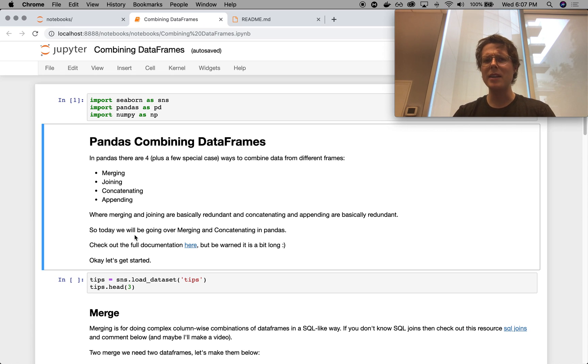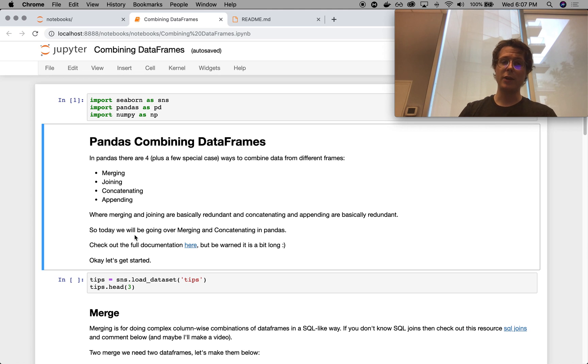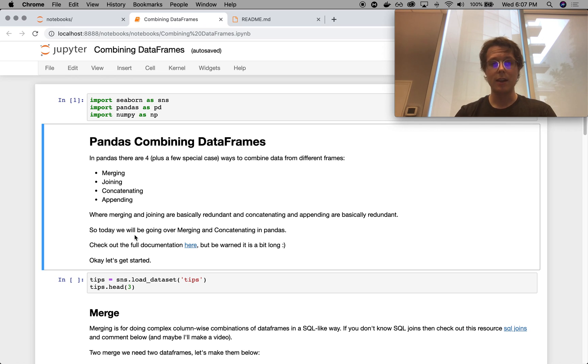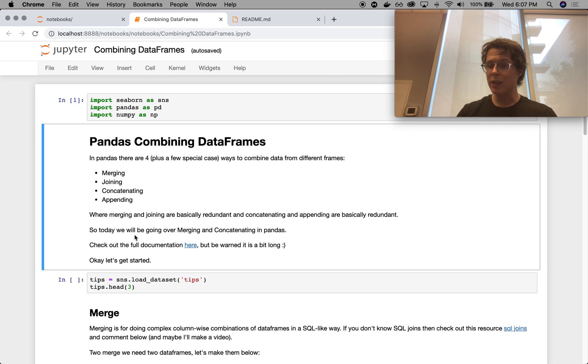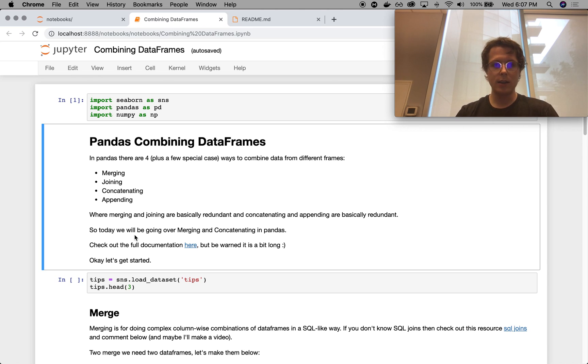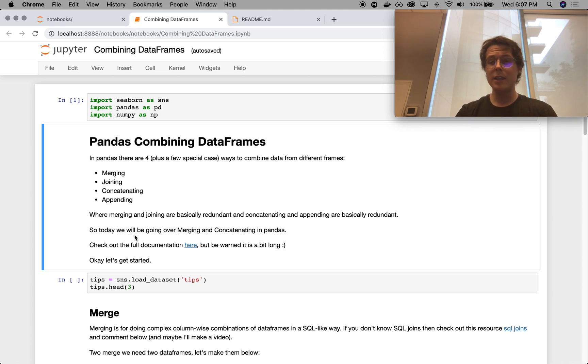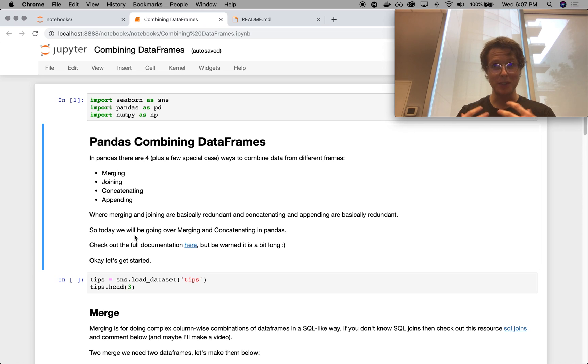And whatever one you want to use will serve you equally well. Concatenating and appending are also redundant. Maybe redundant is a strong word. There are different ways of doing something very similar. And so the one I use is concatenating. So you'll not be hearing anything about joining or anything about appending. But if you really like them, go ahead and leave a comment below. Let me know. And if you've got any tutorials that you think are really great for joining or appending, you can leave them in the comment below. Really, the nice thing about pandas is you can make it your own.